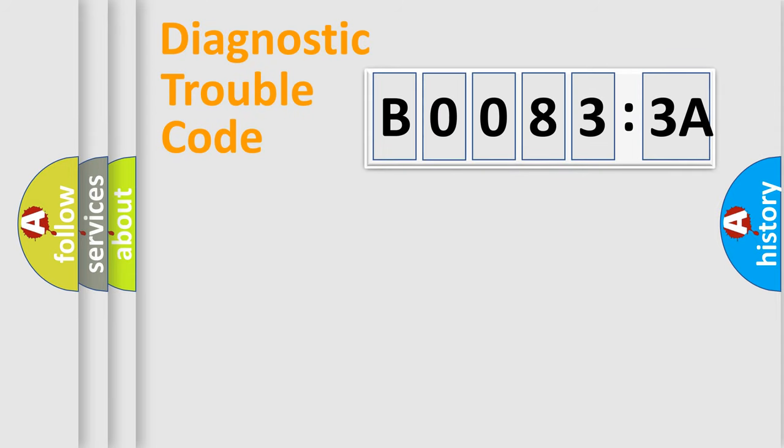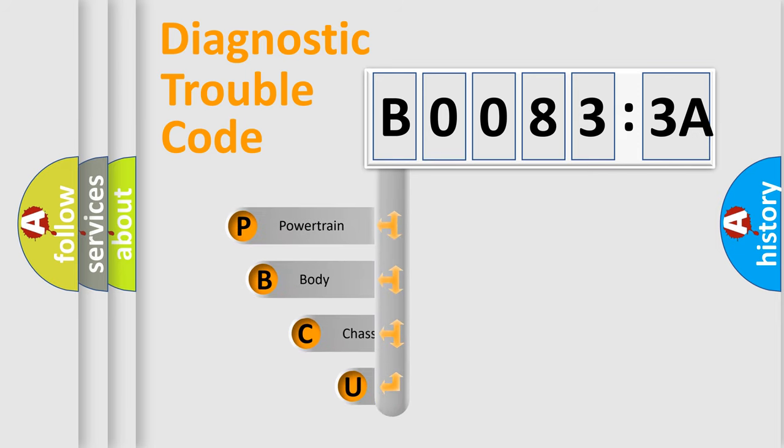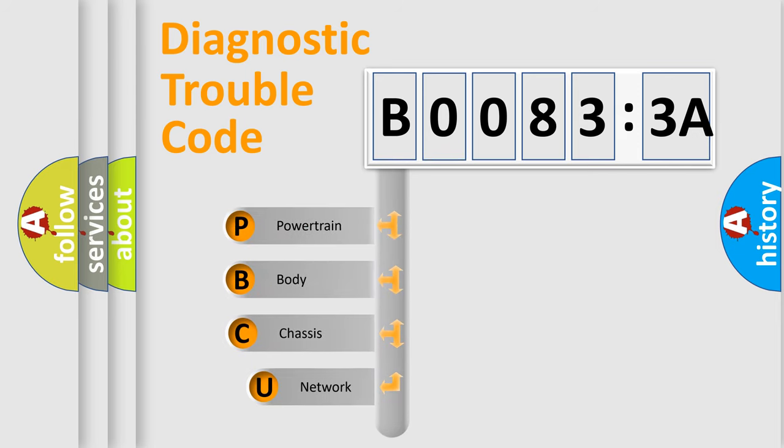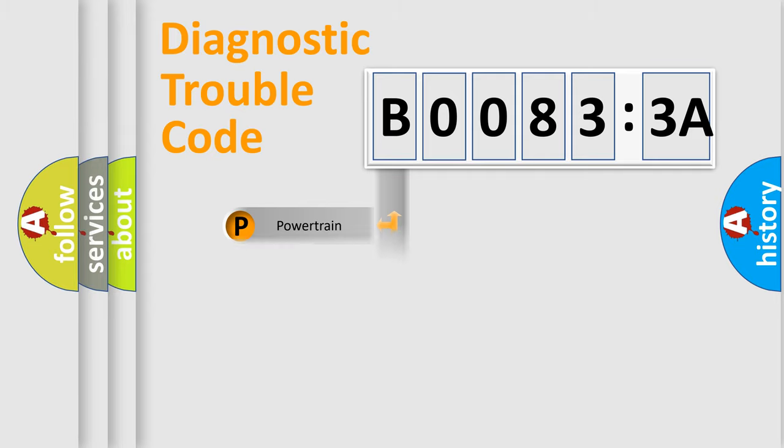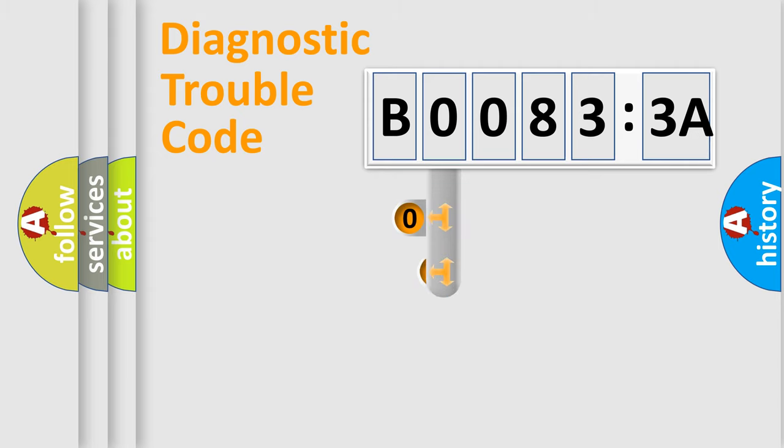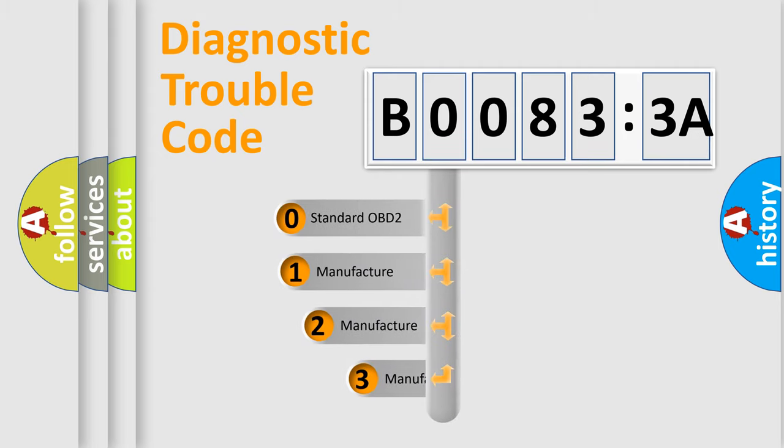First, let's look at the history of diagnostic fault code composition according to the OBD2 protocol, which is unified for all automakers since 2000. We divide the electric system of automobile into the four basic units: Powertrain, Body, Chassis, and Network. This distribution is defined in the first character code.